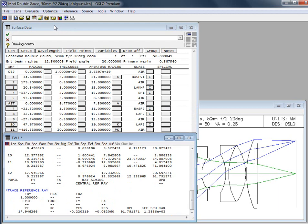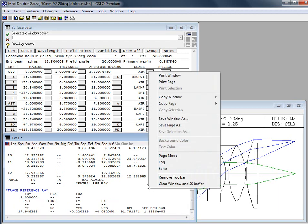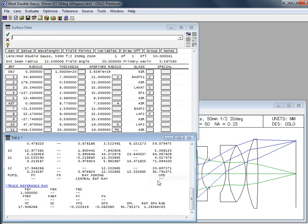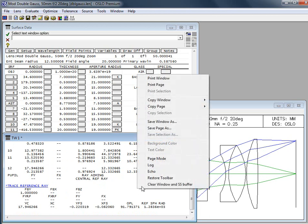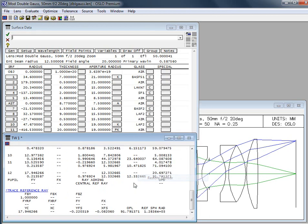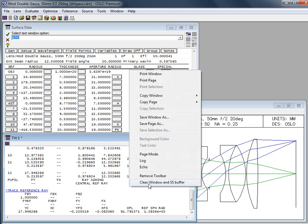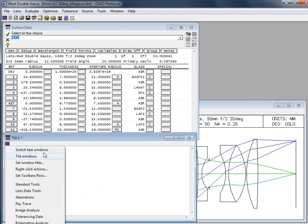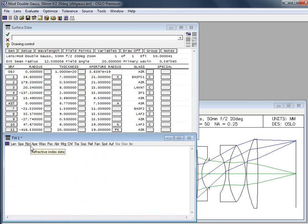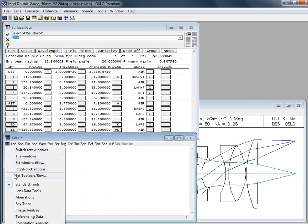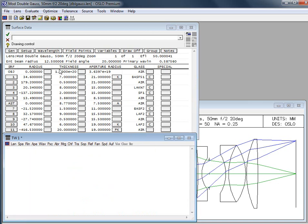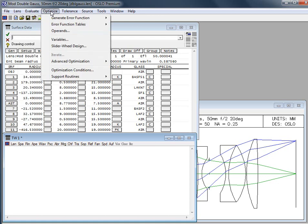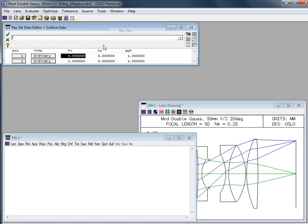So one other thing I'd just like to show right now because it is so darn useful is let me clear this. Oh look when you restore the toolbar I did not know this. See you learn things all the time. This little button here allows us to turn things on and off. So if we go back to that ray set, this is under optimize and it's the ray set. Here's the ray at the top of the pupil.